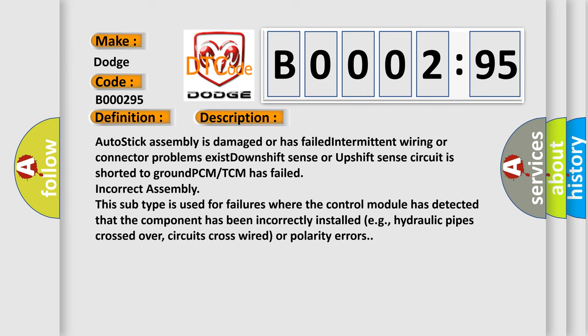Auto-stick assembly is damaged or has failed. Intermittent wiring or connector problems exist. Downshift sense or upshift sense circuit is shorted to ground. PCM-TCM has failed. Incorrect assembly. This subtype is used for failures where the control module has detected that the component has been incorrectly installed, for example, hydraulic pipes crossed over, circuits cross-wired, or polarity errors.